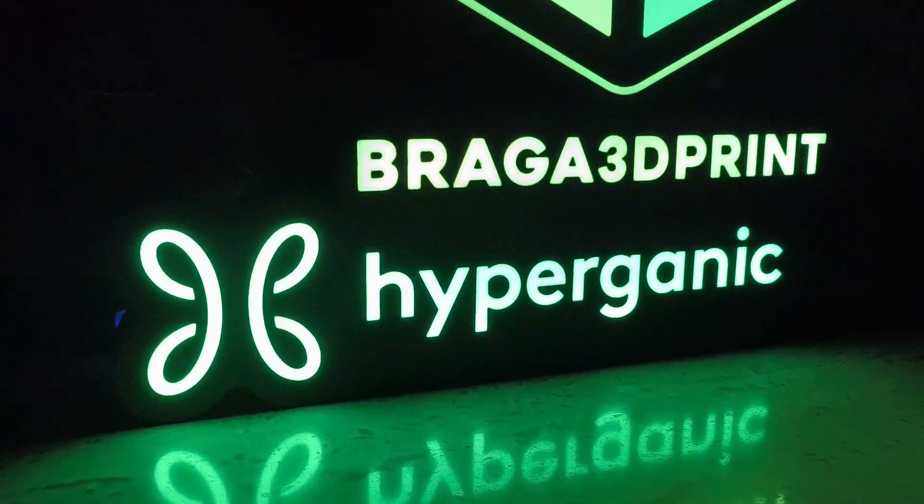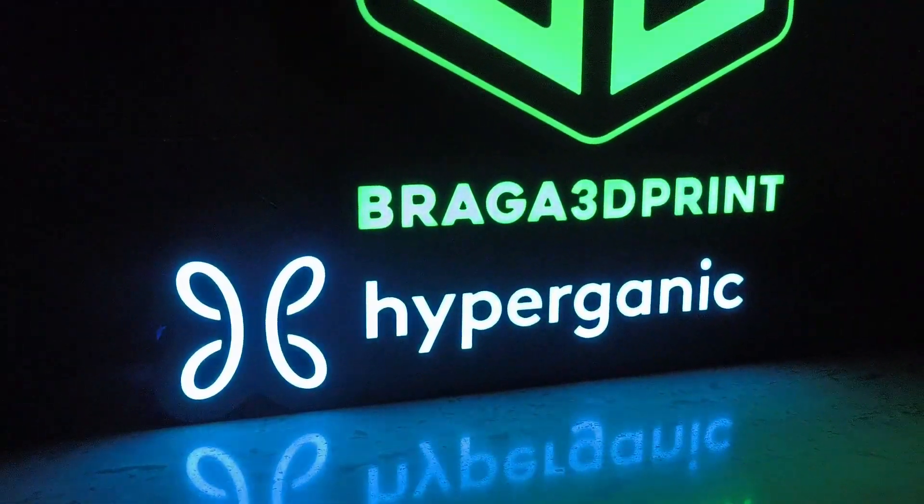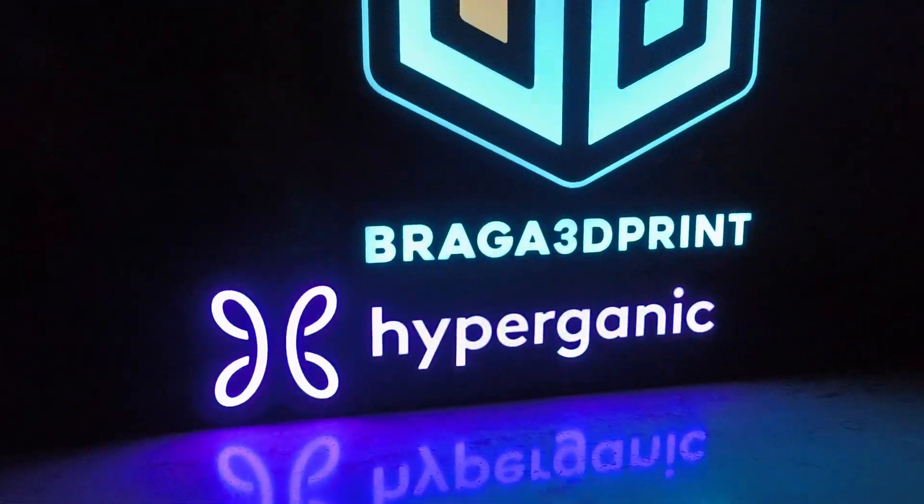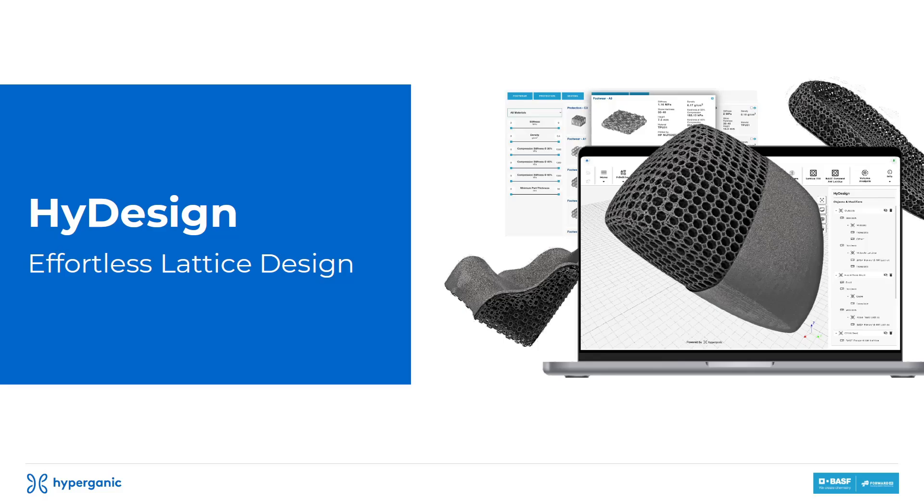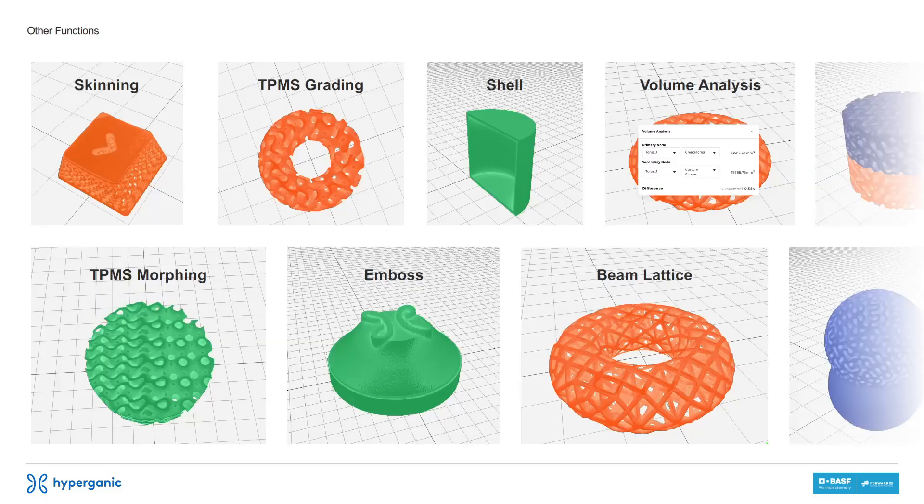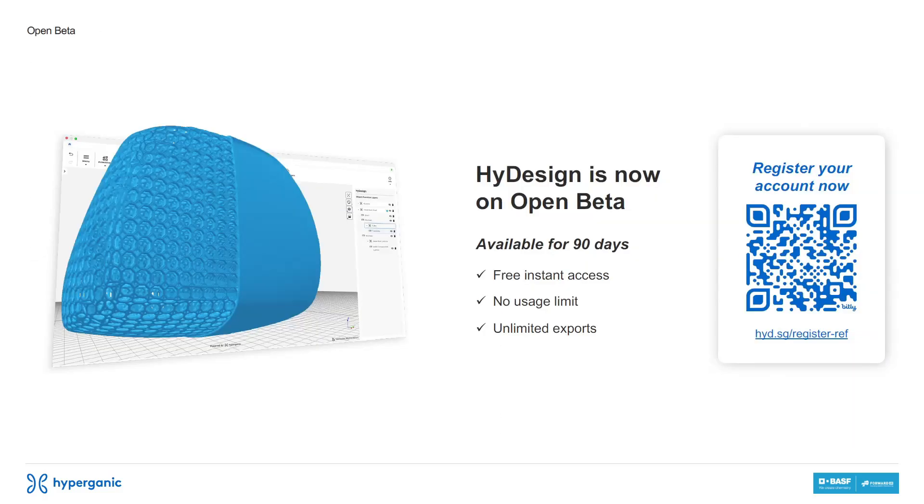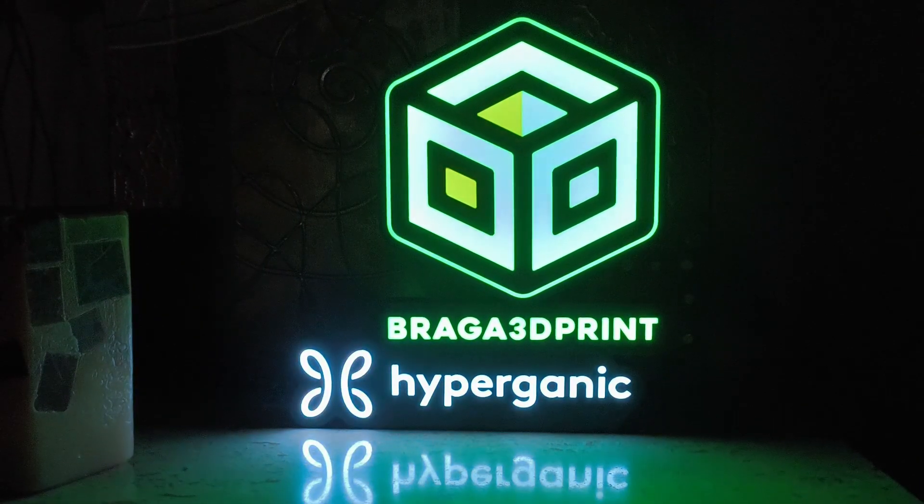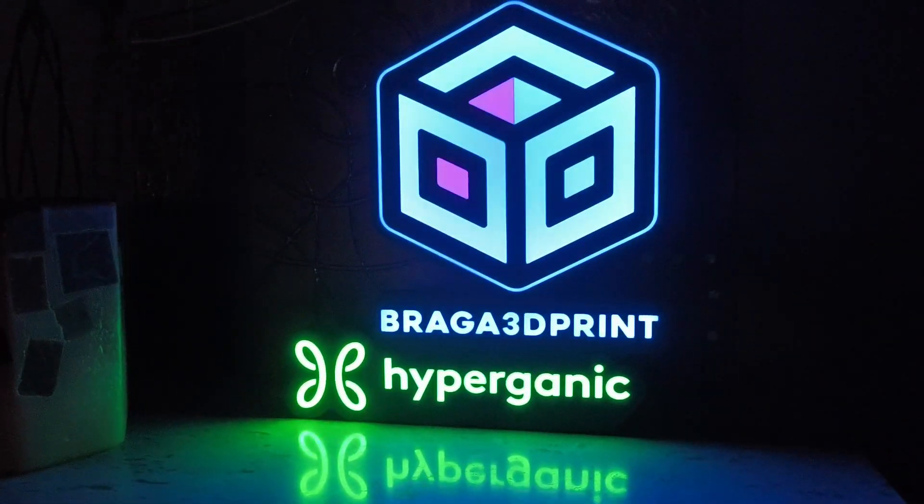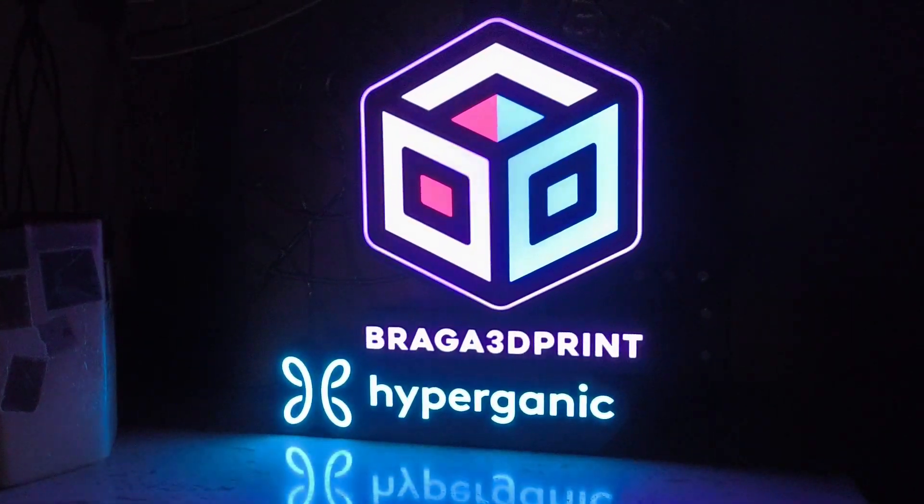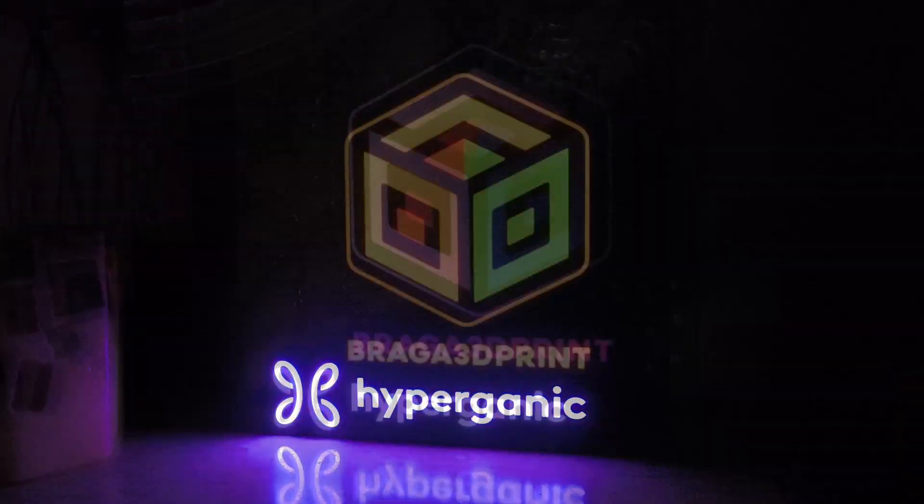Let's dive into HyDesign, a groundbreaking design platform by Hyperganic that makes creating complex lattice structures easier than ever before. We'll start with a brief overview of HyDesign and the innovative company behind it, Hyperganic.